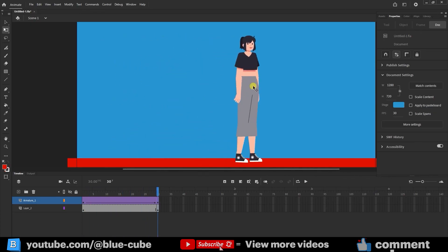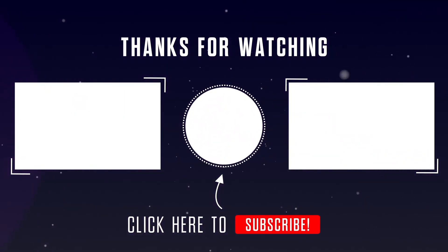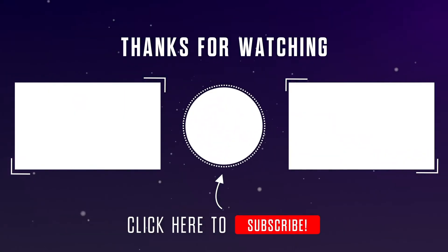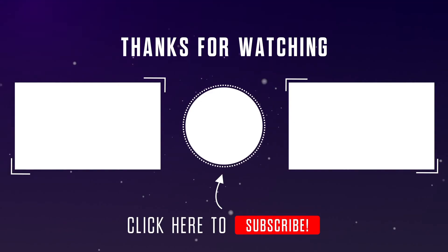Well friends, this tutorial ends here. I hope you enjoyed this video. See you in the next video. Goodbye for now.